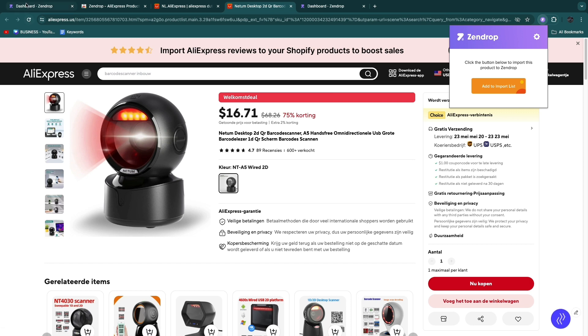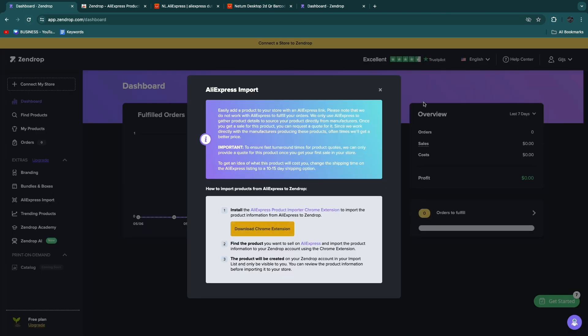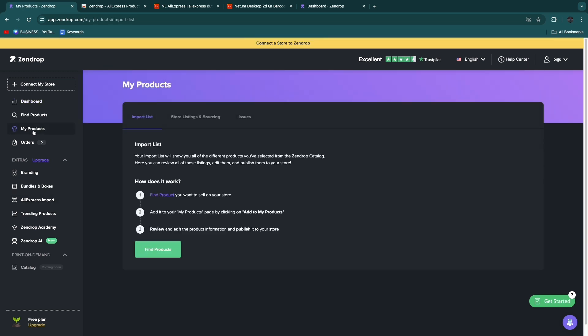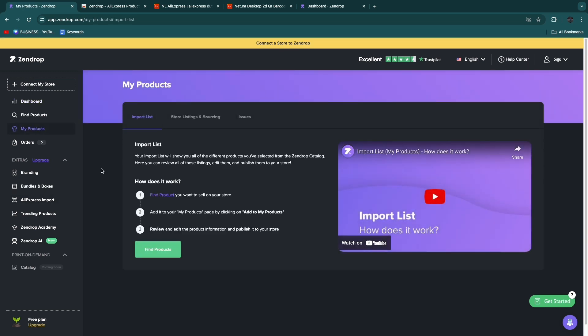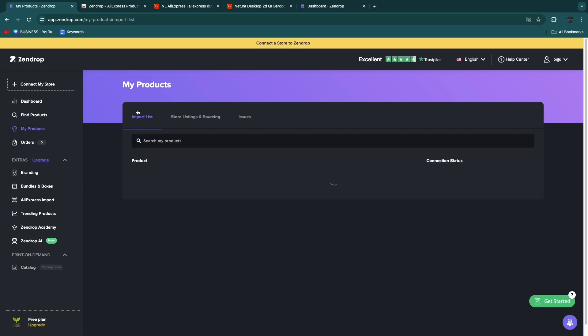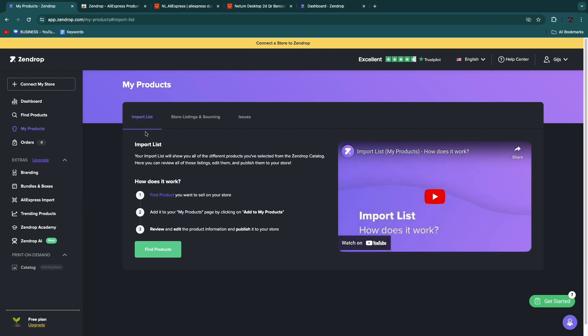It's now imported. If you go to Zendrop and close this, here in the list you have my products. If you click my products, you will have your import list right here and it will take a couple of minutes. What you can simply do is in my products, you see your import list and it will show up right here.